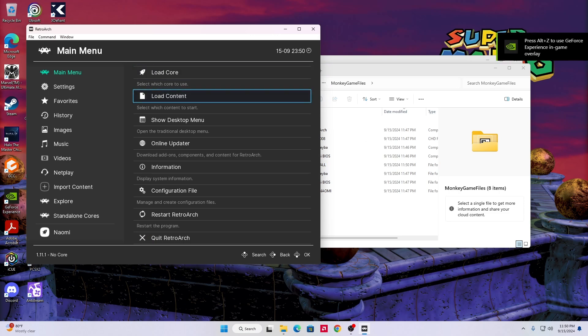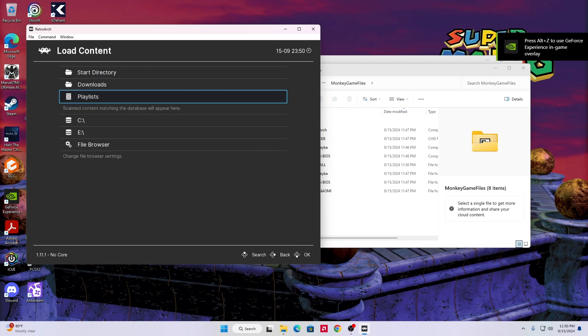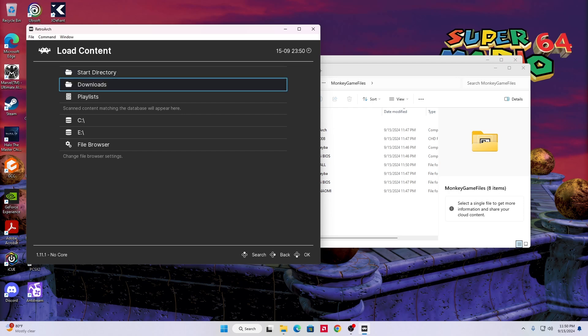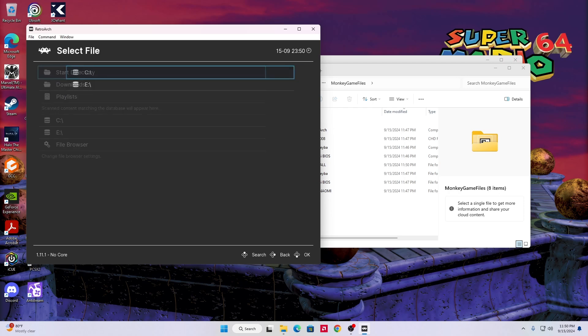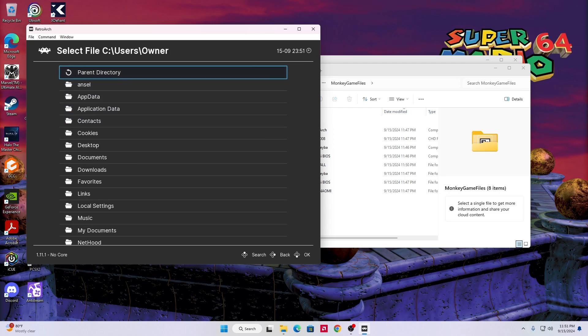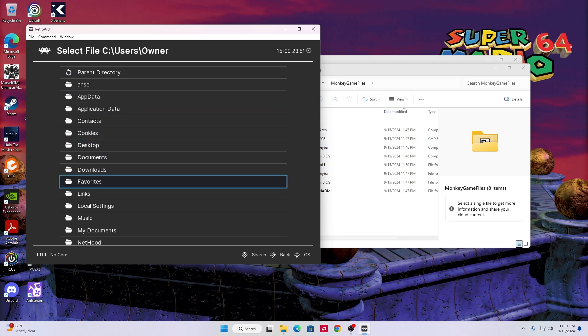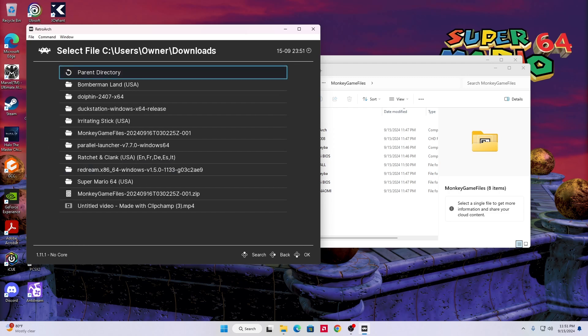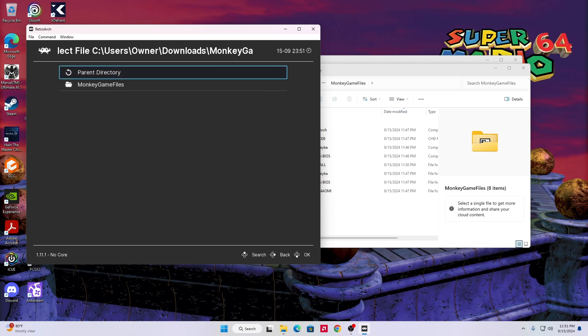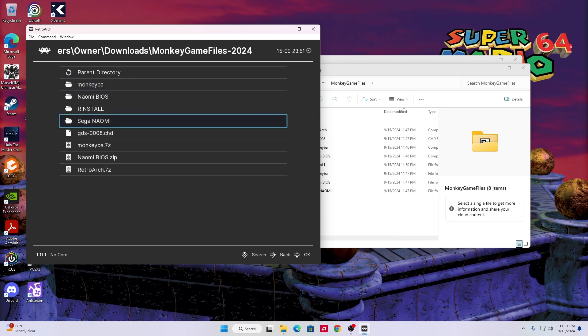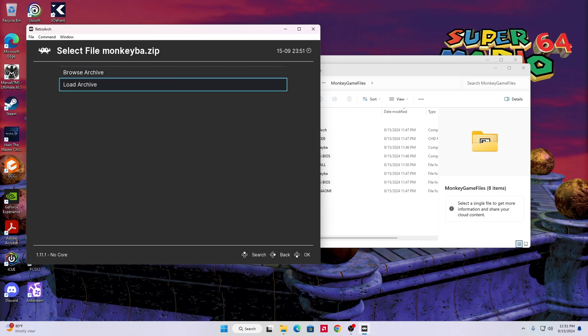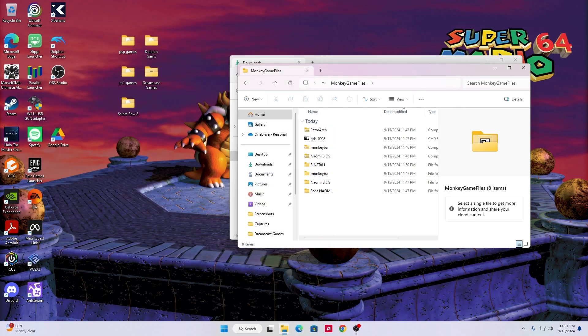You're gonna want to go where it says load content. You're gonna go to start directory, then I go to C, I go where it says users, owner. Pretty much go to where this file is in the downloads folder. So after I put owner, I go to downloads and it should be right here. Monkey game files. You click on that, you click on monkey game files, you click on Sega Naomi, and you click on monkey ball dot zip, and then right here you click load archive.